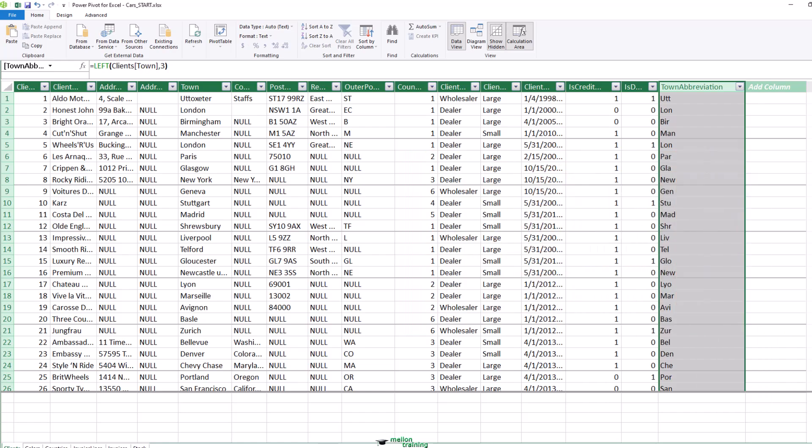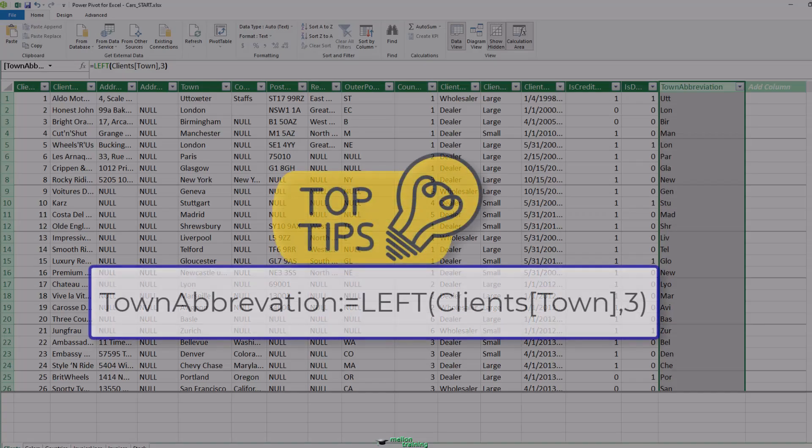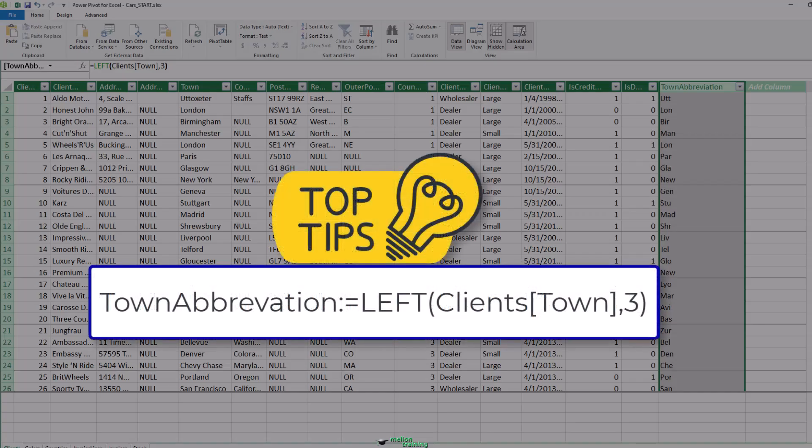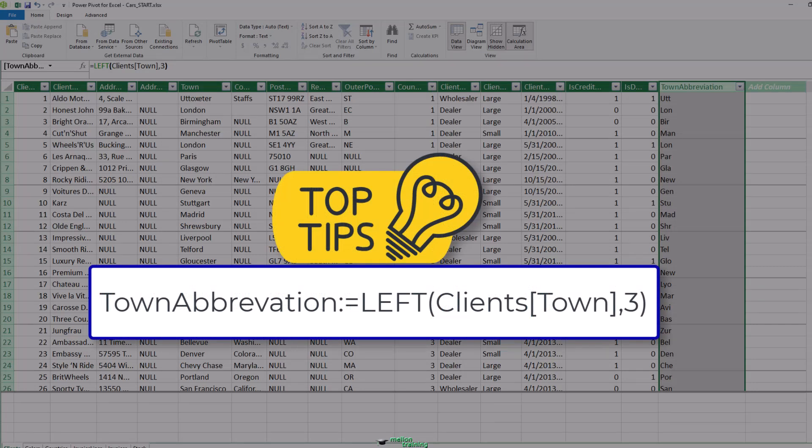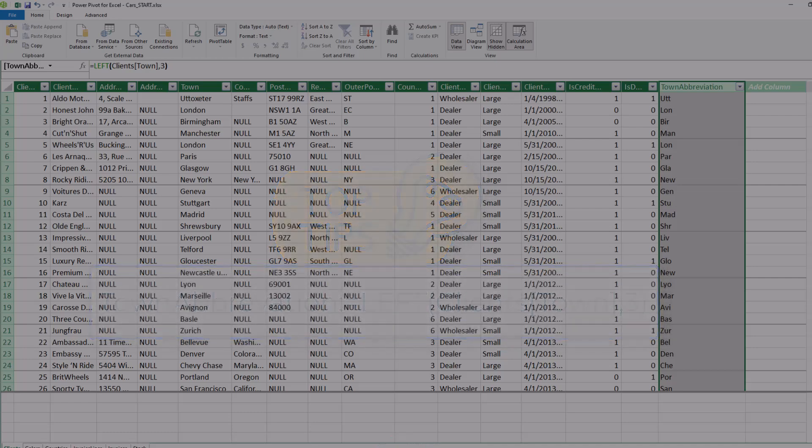A pro tip here. If you get tired of renaming columns after you have created a DAX formula, there is an alternative. Simply begin the formula with the column name and then a colon symbol and an equal symbol instead of just an equal sign. This will rename the column at the same time that the new column is created.